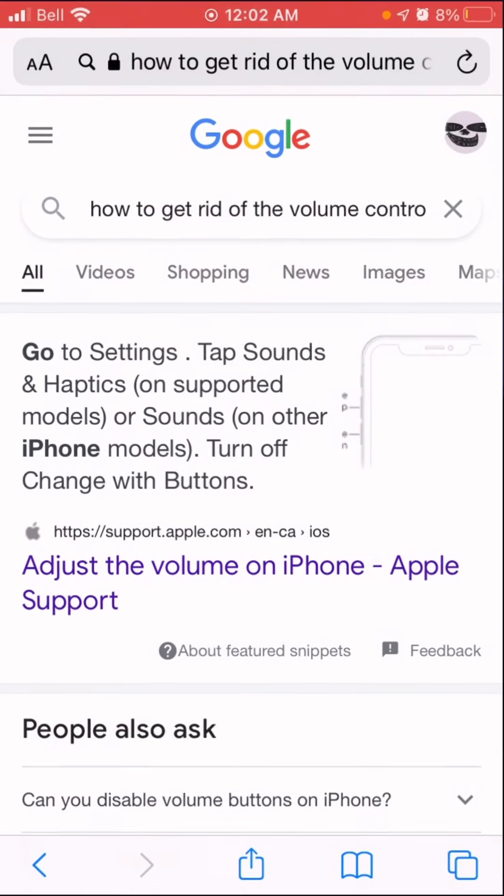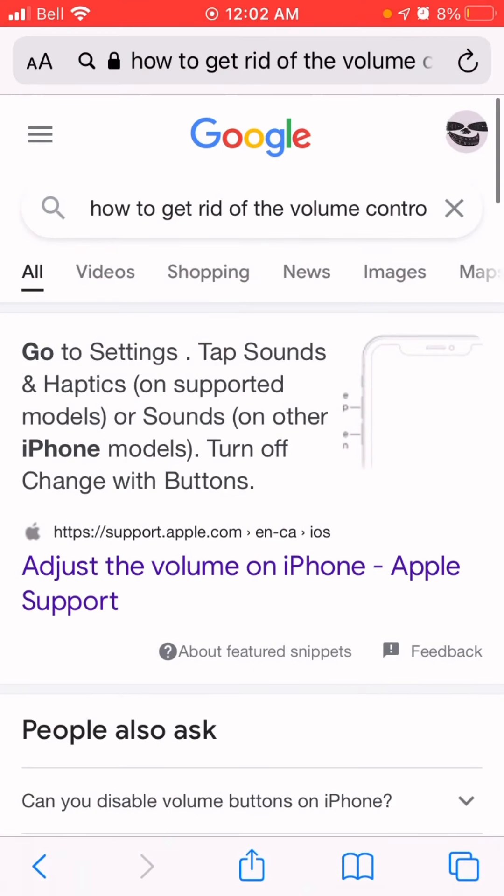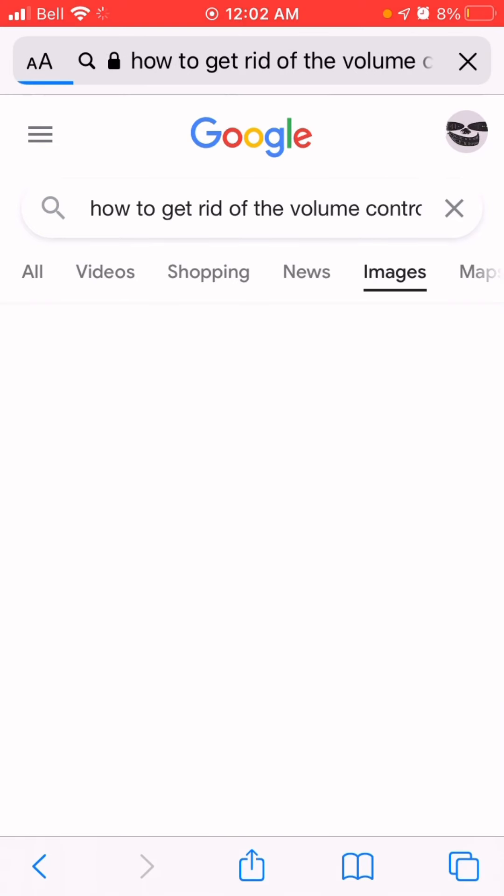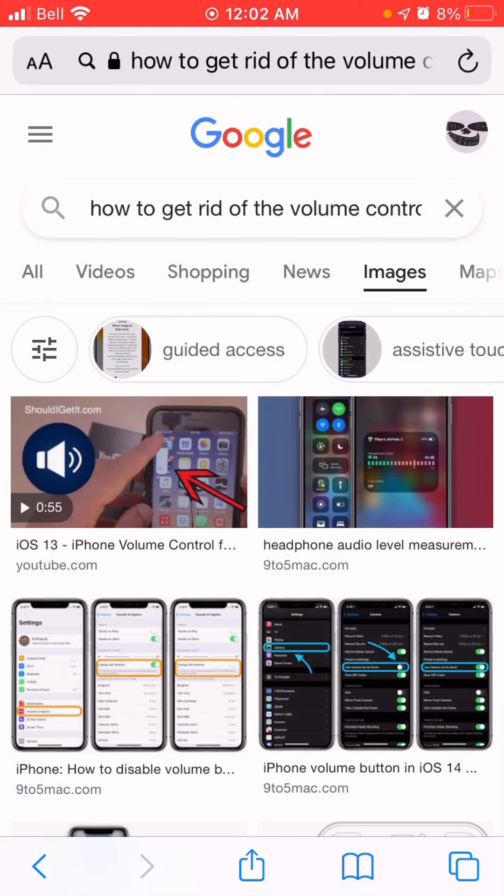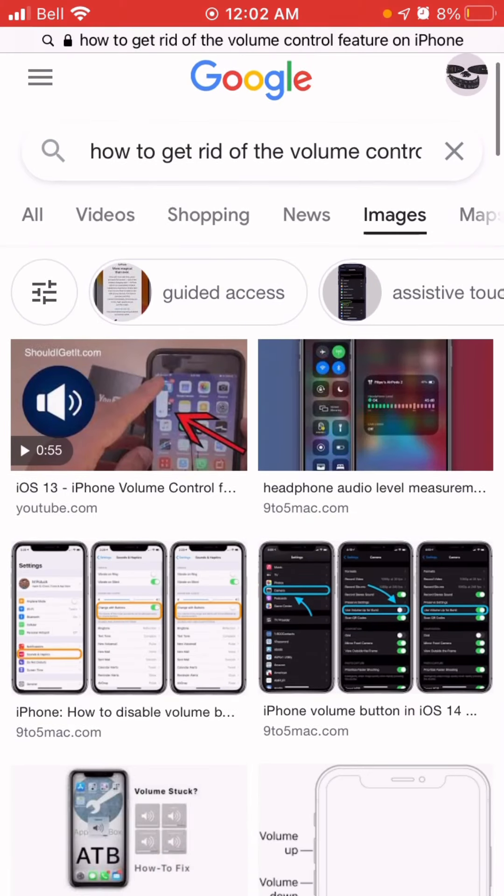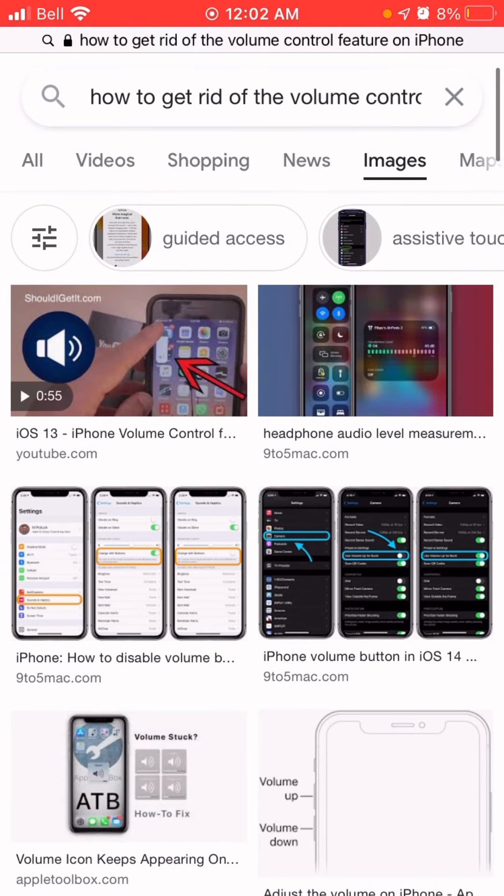Dude, so now there's two notifications for adjusting the volume. Dude, it pisses me the fuck off. I'm telling you.